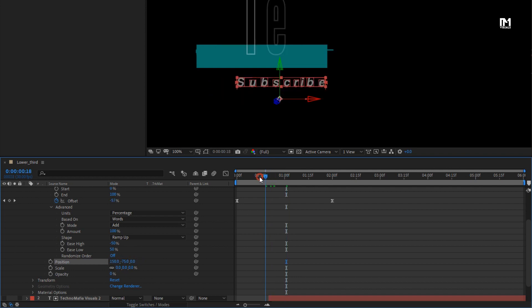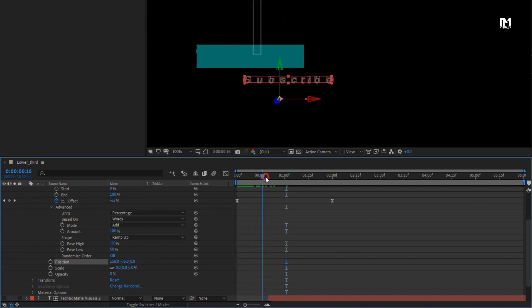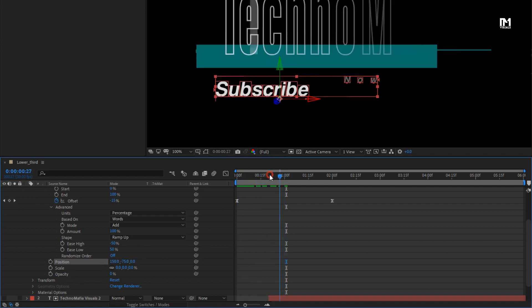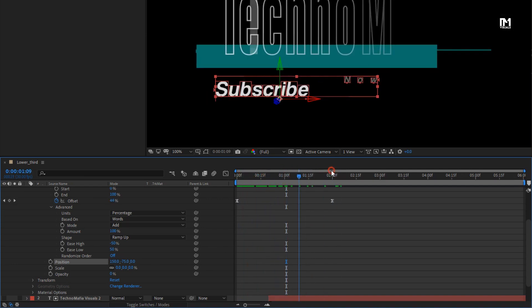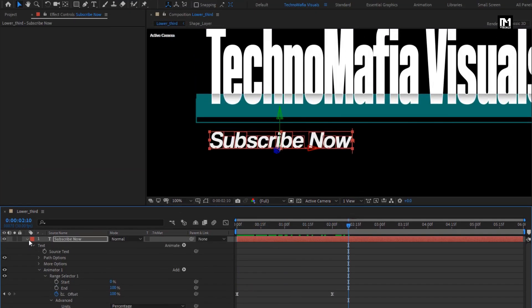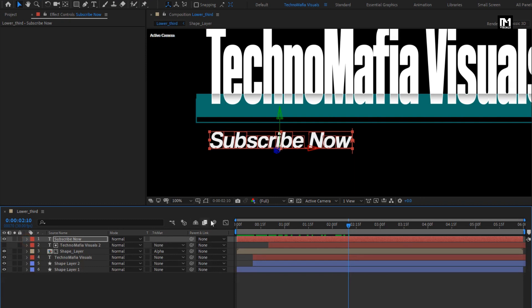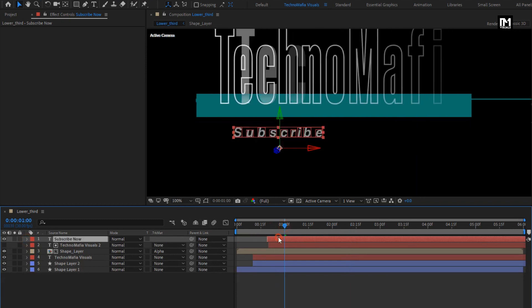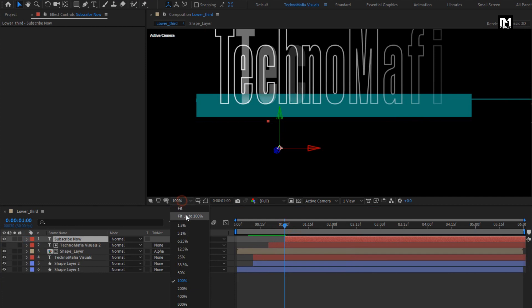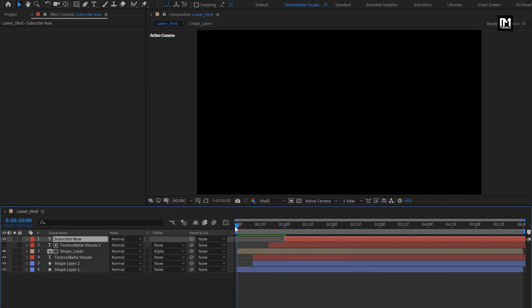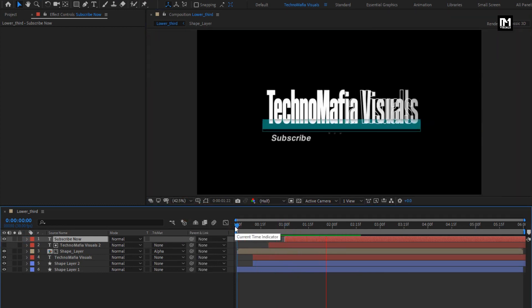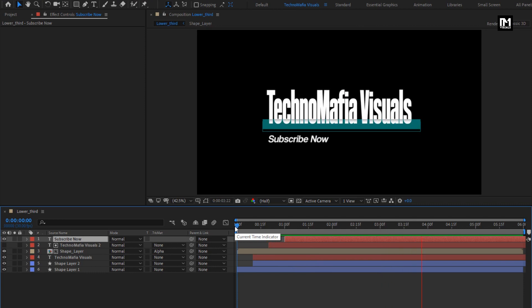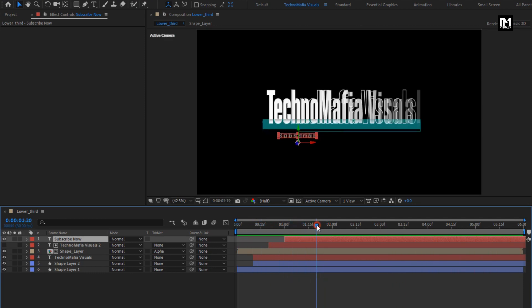You can see the preview. Now place this text layer at 1 second as shown. Perfect.